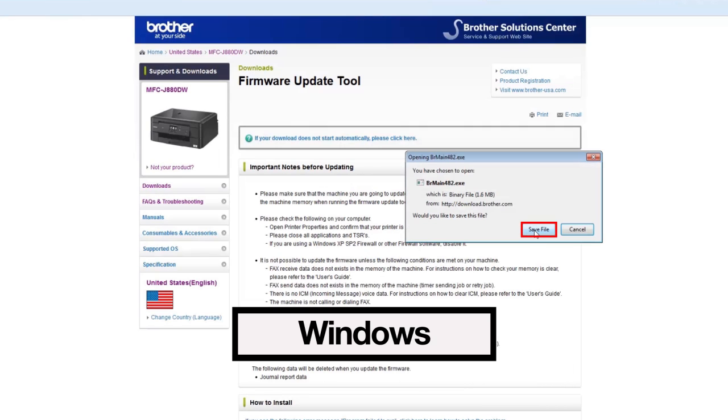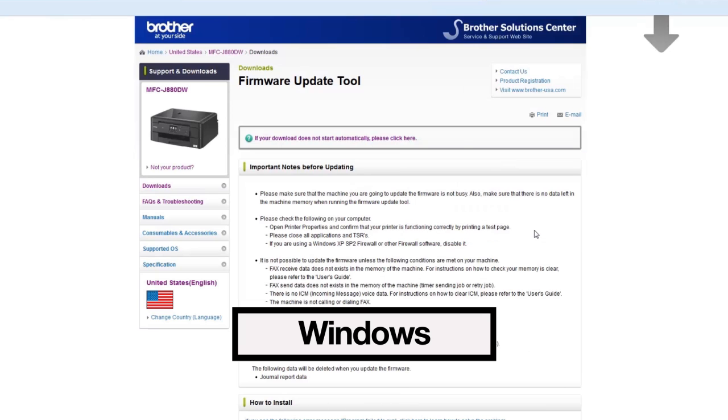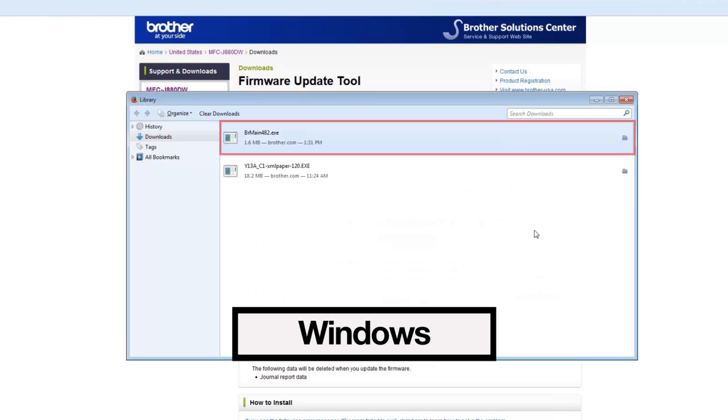For Windows users, you'll be prompted to save the file or possibly run it, depending on your browser. Most browsers will save this file in the default Downloads folder. In some browsers, you can access this folder by pressing Ctrl-J.